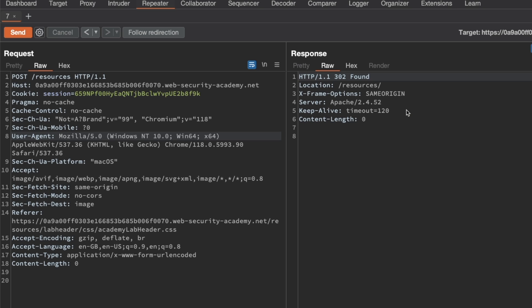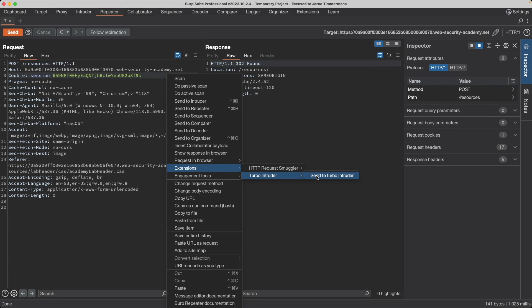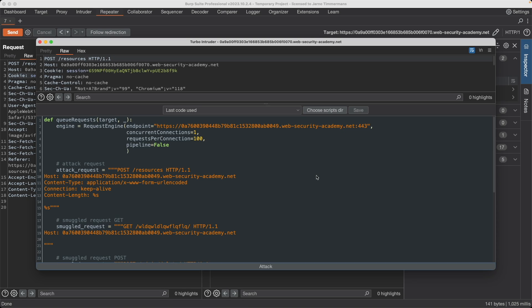The difference with previous labs is that we need to use a pause-based request smuggling approach, and for that we need to use Turbo Intruder. I'm going to right-click on the request, go to Extensions, Turbo Intruder, and send this request to Turbo Intruder. It doesn't matter what the request is because I'll do everything from the Turbo Intruder code. I find it easier to work in an IDE for this since it's just Python code. I'll share all the code in a Pastebin attachment linked to the video.